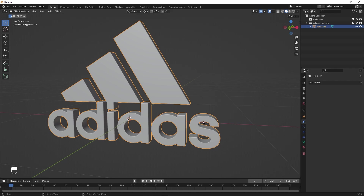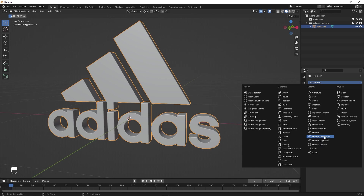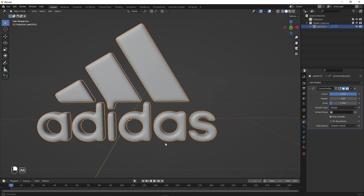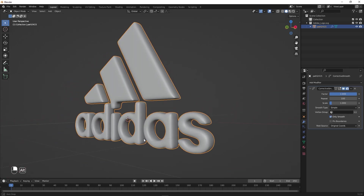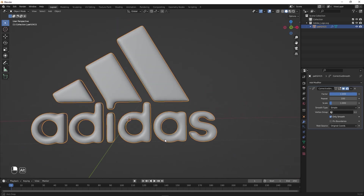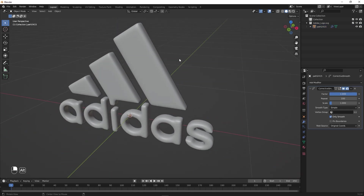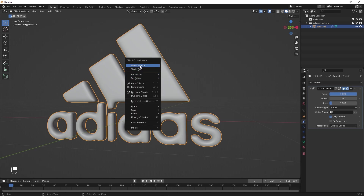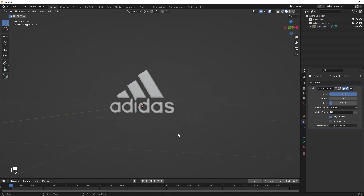After applying, I'm going to add another modifier. Let's add Smooth Corrective. Set the Factor to 1, set Repeat to 100, and enable Only Smooth. Now you can see that the logo is a little bit bubbly, which is exactly what we want because we want the edges to reflect all the colors from our environment. Let's select this, right-click, and shade it smooth. You're pretty much done with your logo.